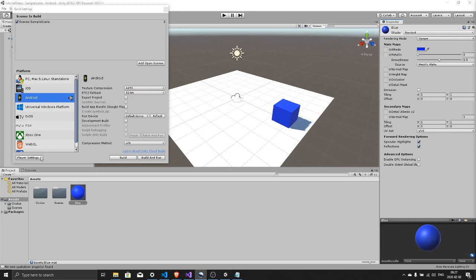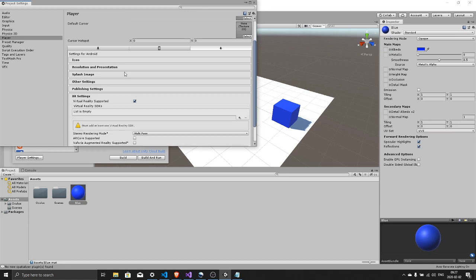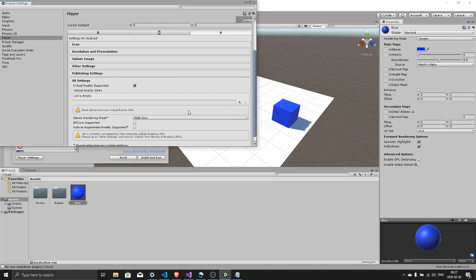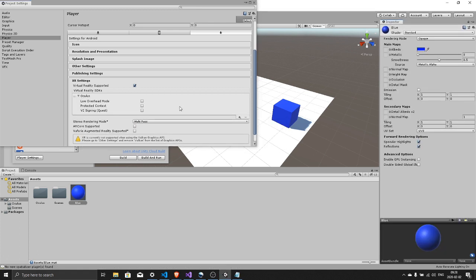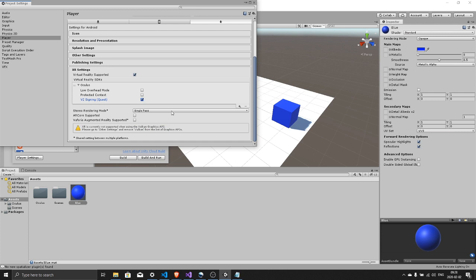Next we go to player settings in the lower left corner in the build settings window. You can scroll down and right here hit the little plus button. Make sure virtual reality supported is checked and then add Oculus. Check V2 signing, it's for the Quest. Single pass on the stereo rendering mode.